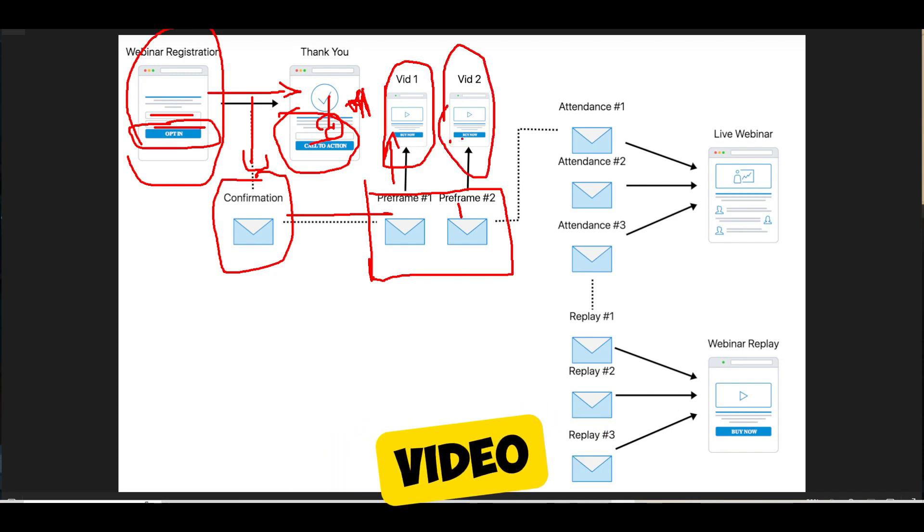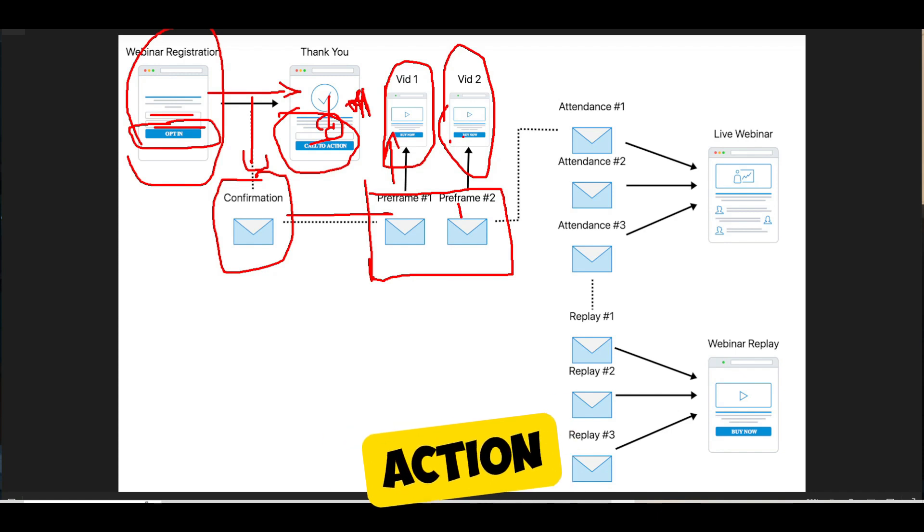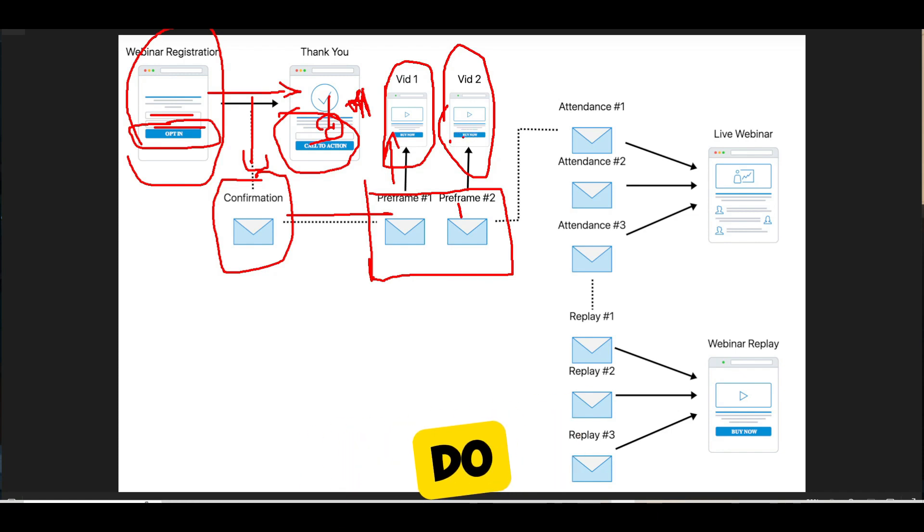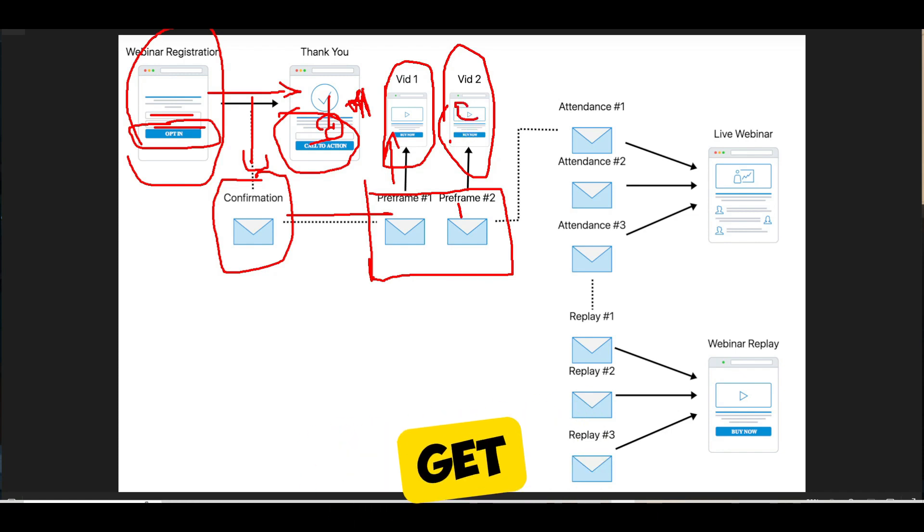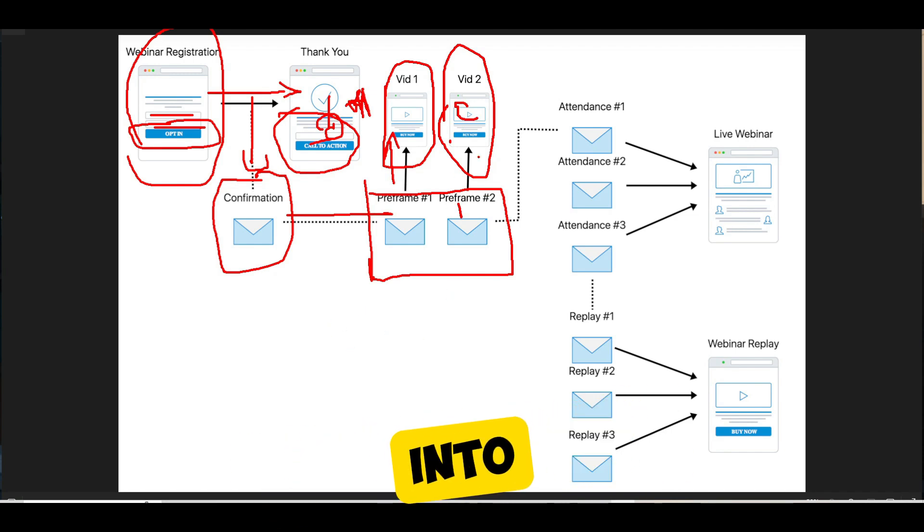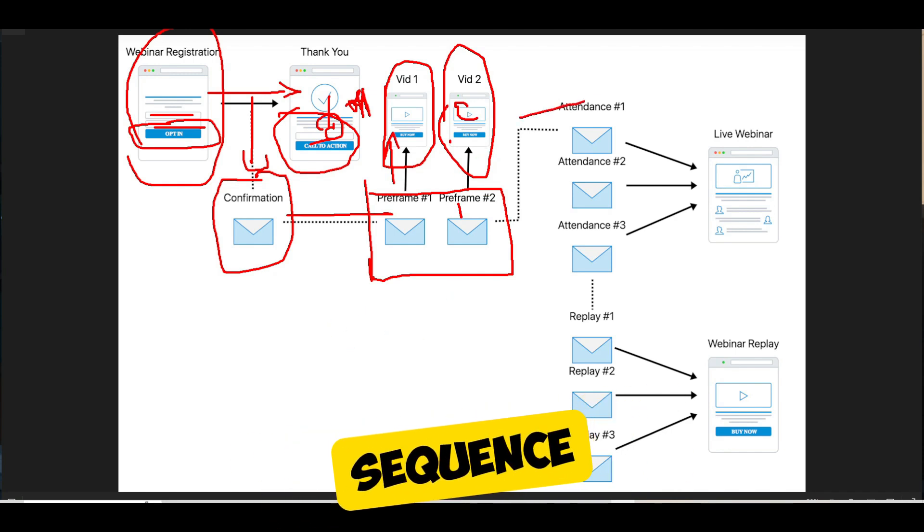And on that video, there's really no call to action. There's really nothing that you're trying to do. You're just trying to educate them, get them excited for the upcoming webinar. And then it goes and transitions into your attendance sequence.